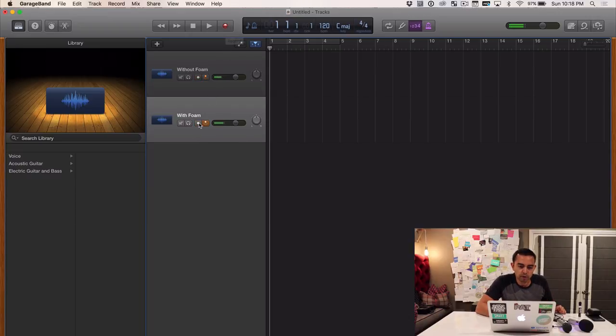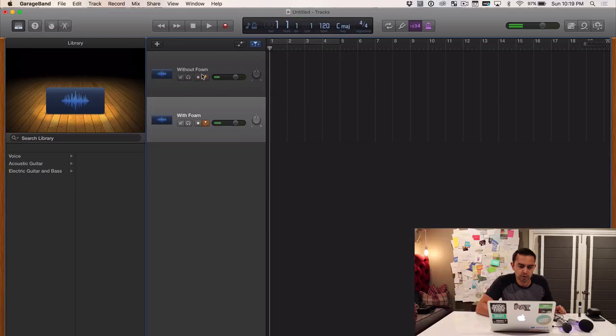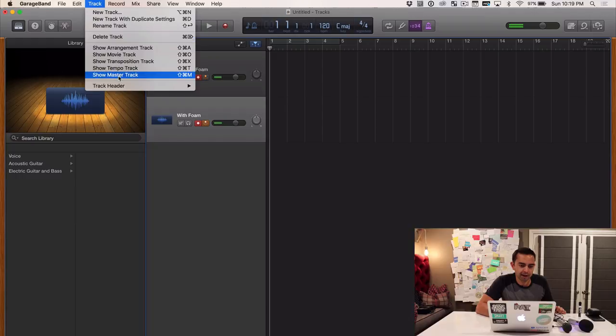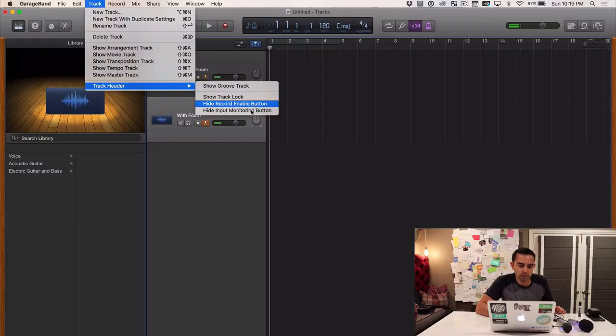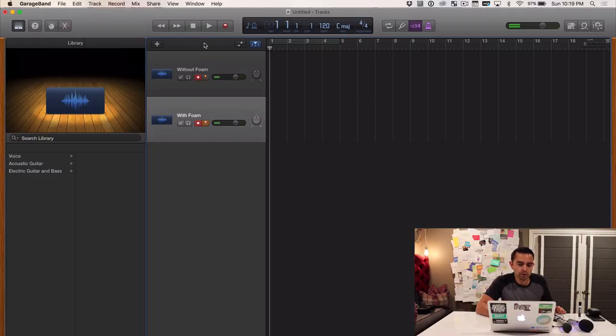And then now when we hit record, since both of them are armed, that's the other thing, make sure both are armed like that. And again, to enable this setting, I don't know why it's not enabled to begin with, but if you go to Track, Track Header, Show Record Enable Button, that's how you do that.